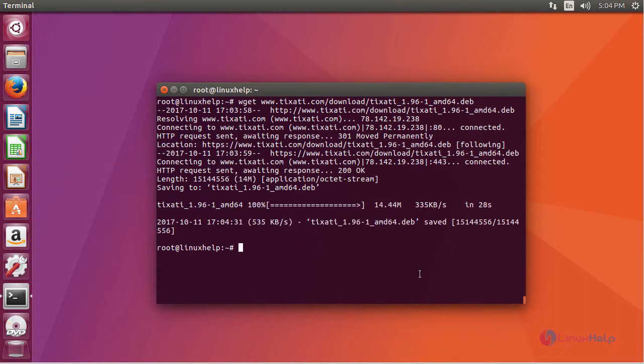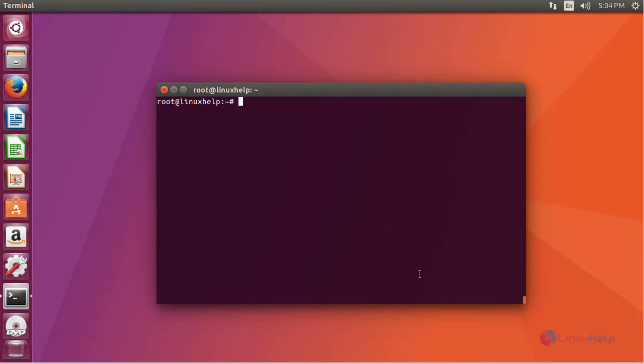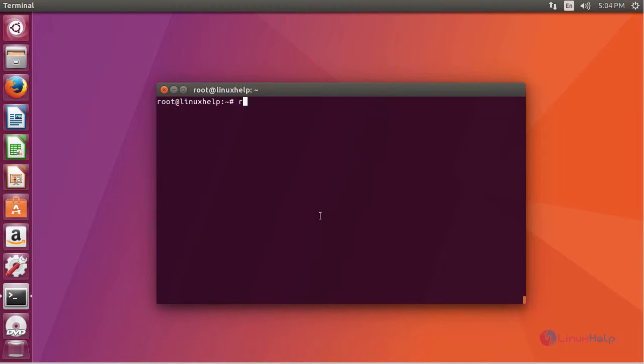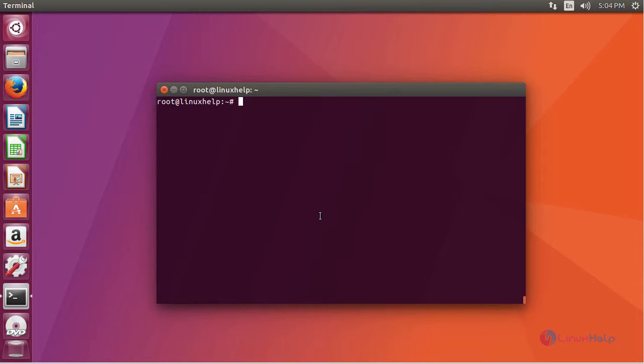After downloading it, install gdebi. Remove your dpkg lock and resume with your process.